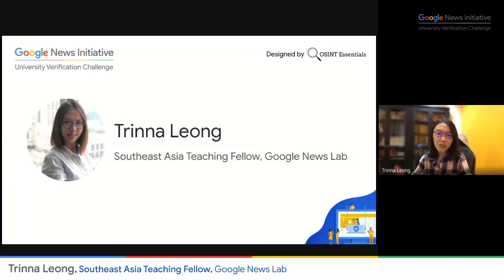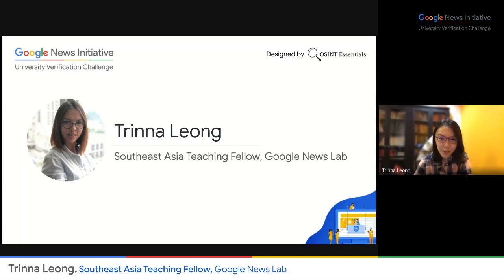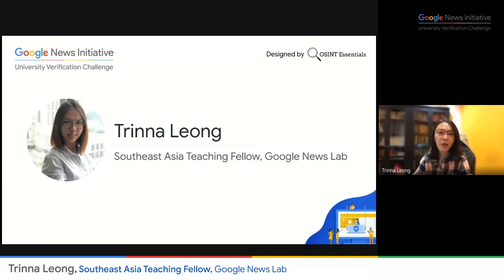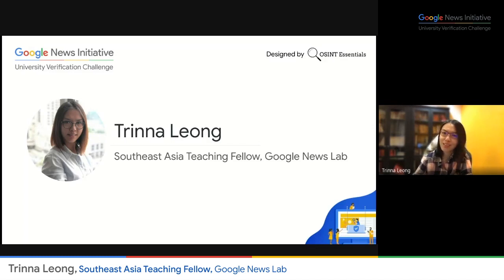Hi, everyone. Welcome to our very first ever Asia-wide University Verification Challenge. I hope you're ready with your teammates to do some fun fact checks.